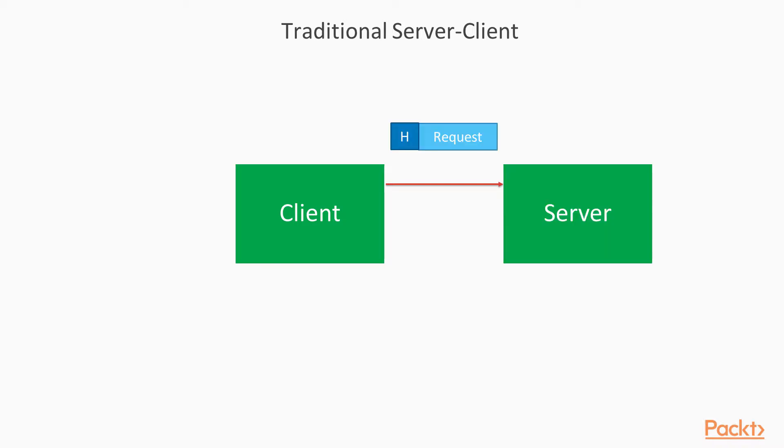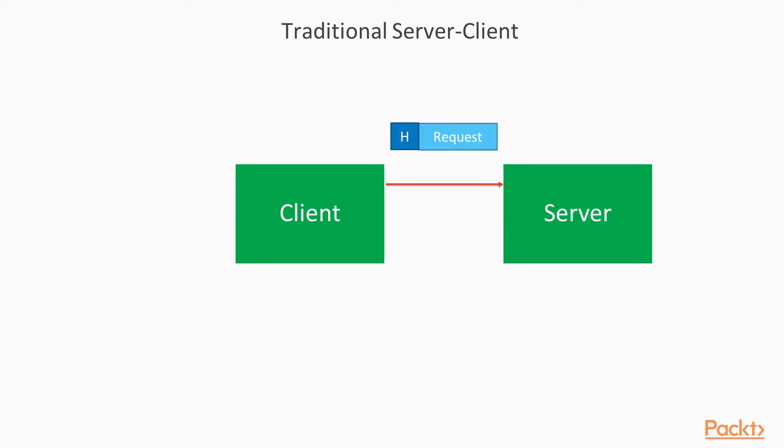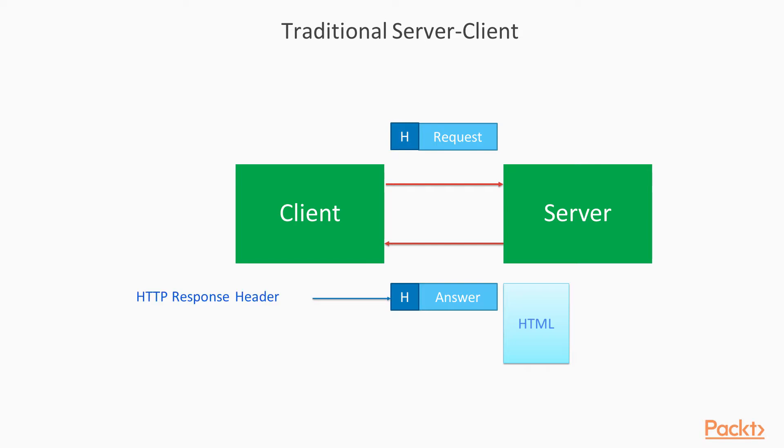So the client sends the request on the first attempt and the server responds with an HTML.